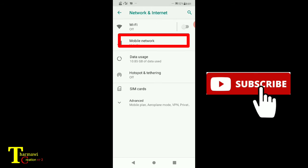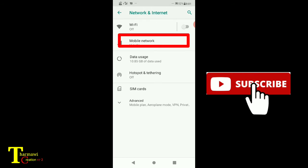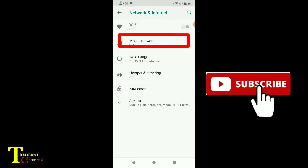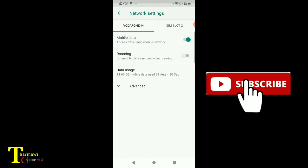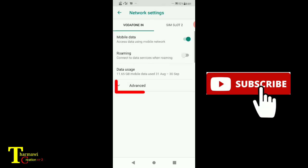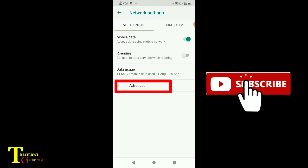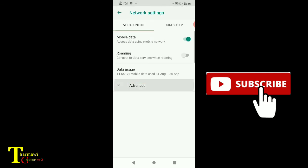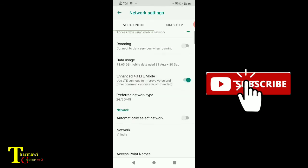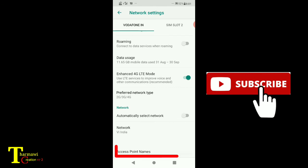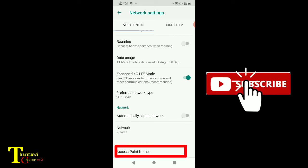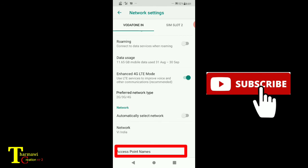It's one in mobile network, advance, access point names.